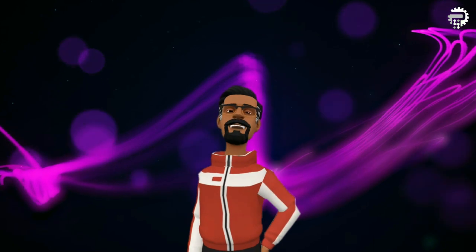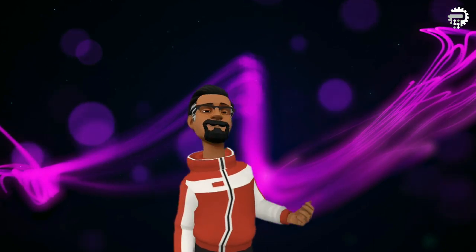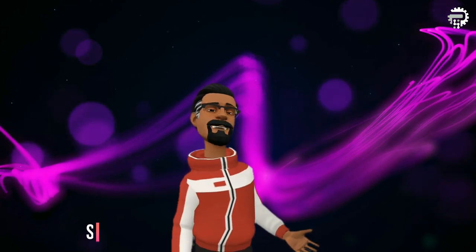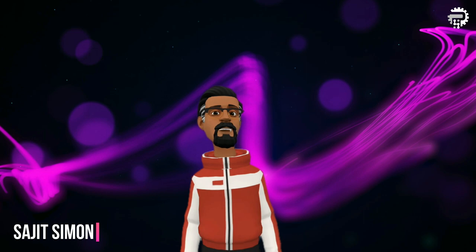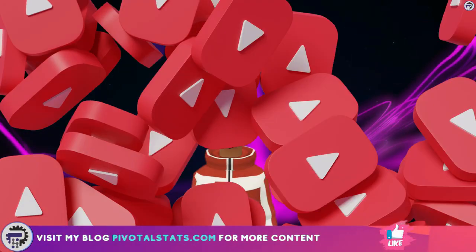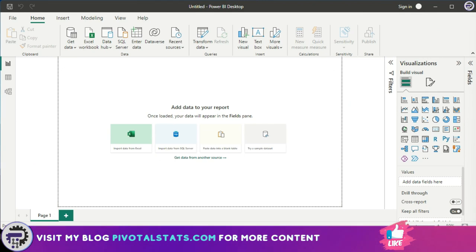Welcome everyone to Pivotal Stats where we talk about data analysis techniques, business intelligence platforms, and much more. So let's go. Hey everyone, so today let's talk about data connectors. Up until now we've just seen one data connector.